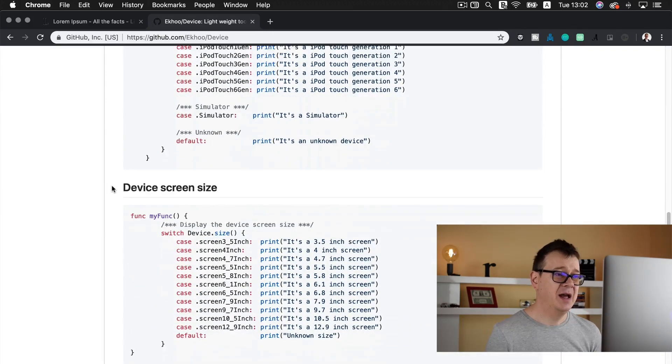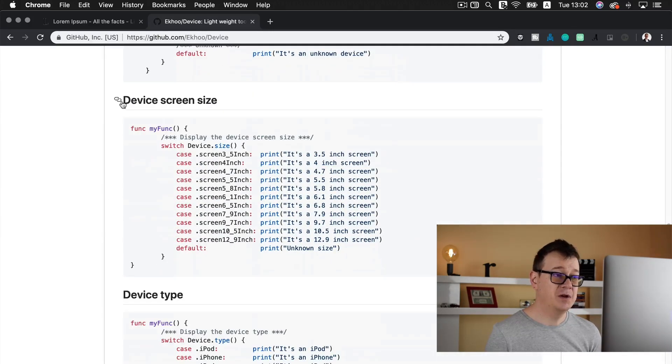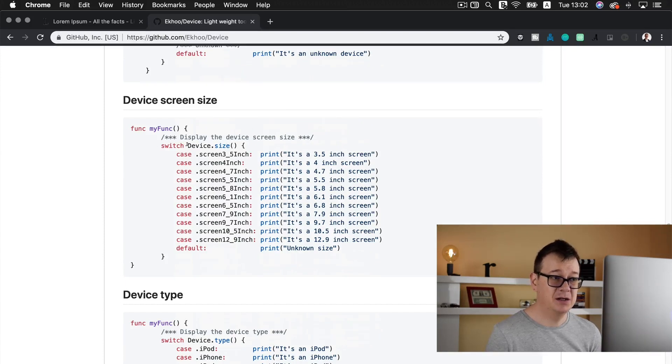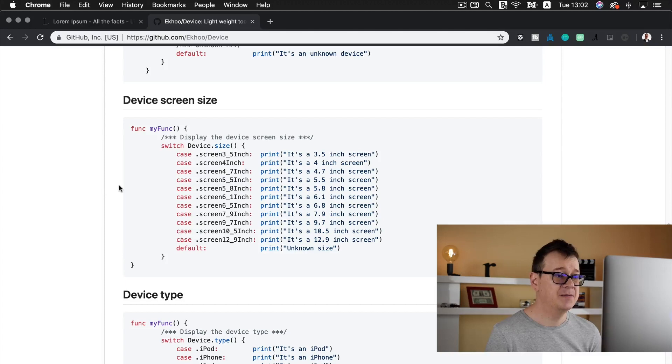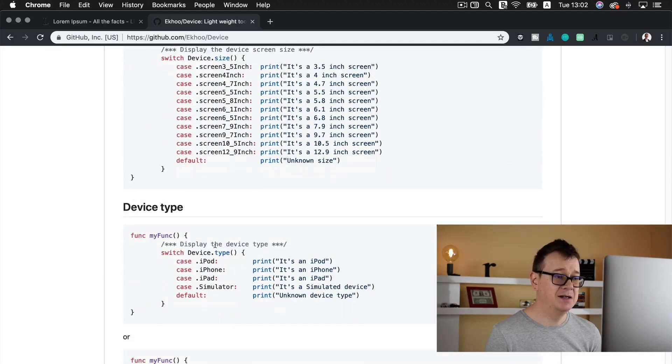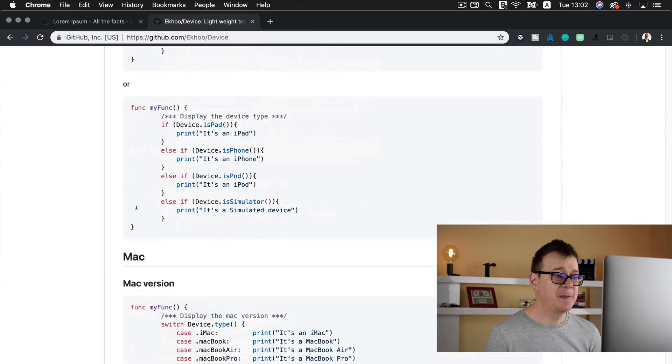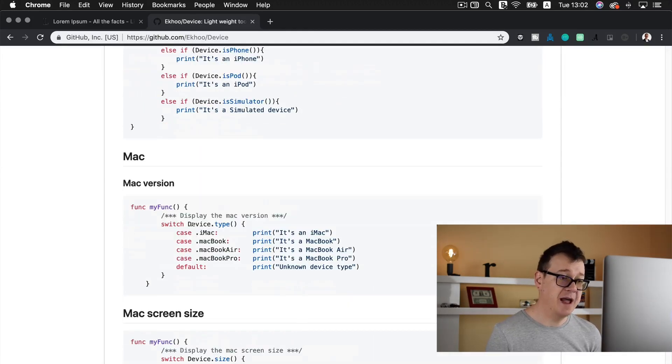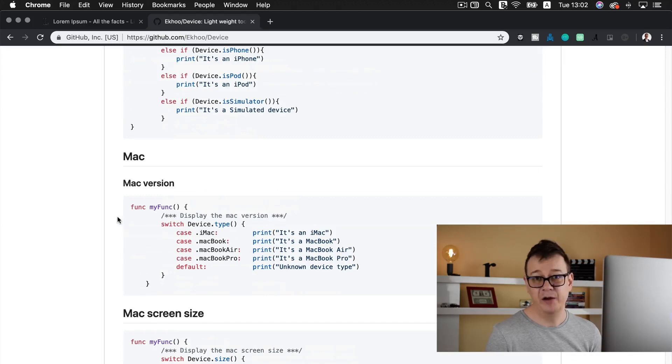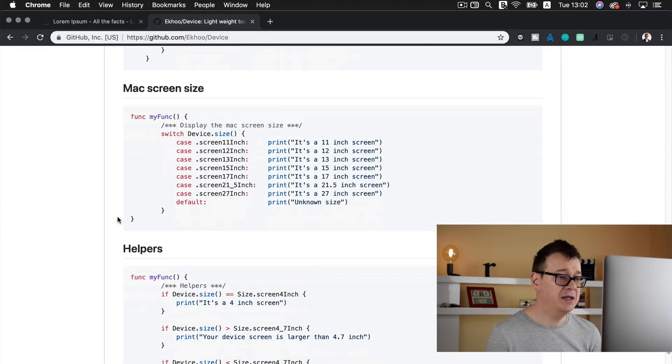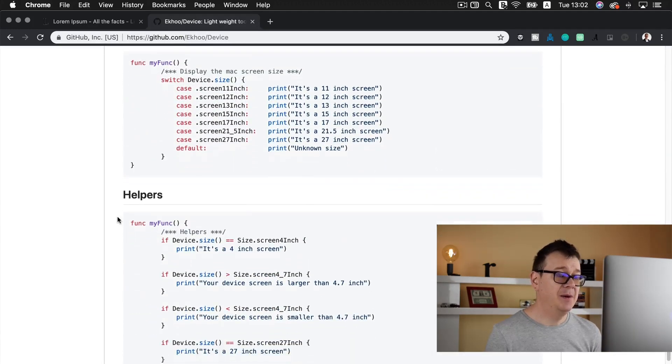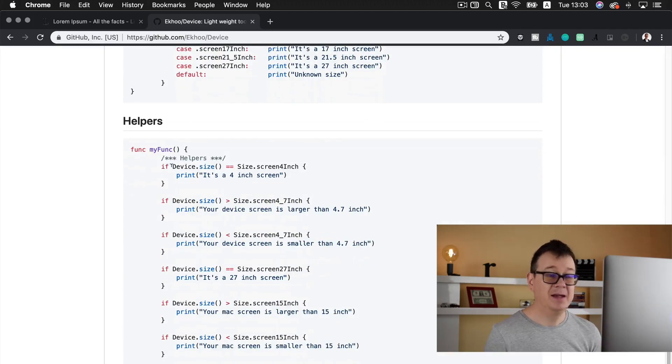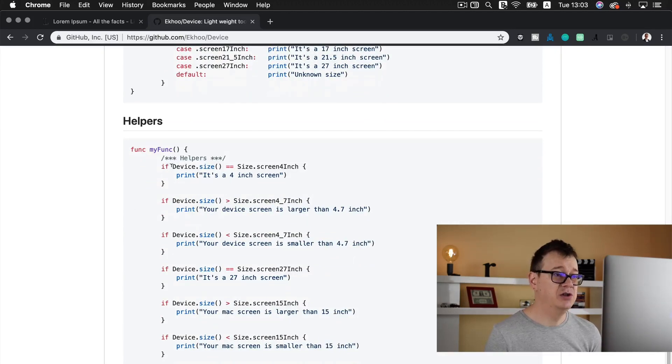You can have device screen size. Just access the size property of the device. We have device type and of course we have Mac too but we are not going to delve into that. Here we have some helpers and this is what we are going to use.